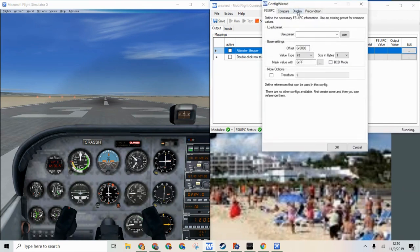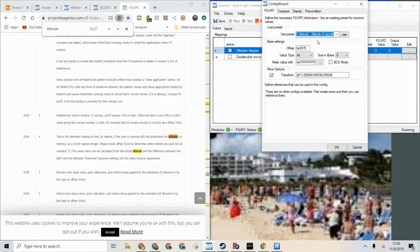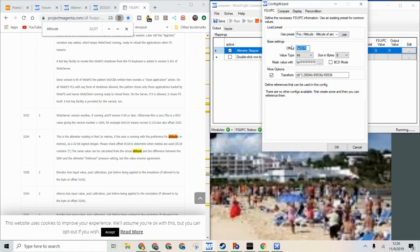If we edit it and use preset. Instead of using the preset I have decided that I will use the one in the FSU IPC offsets list.